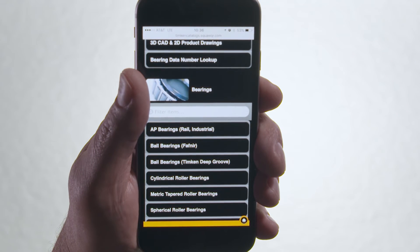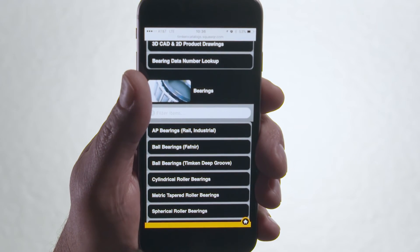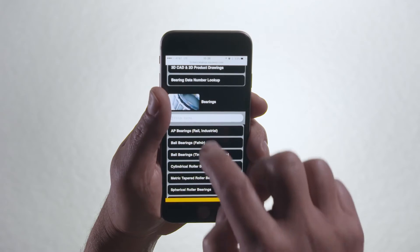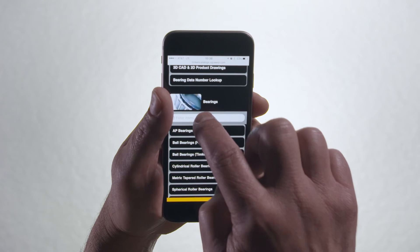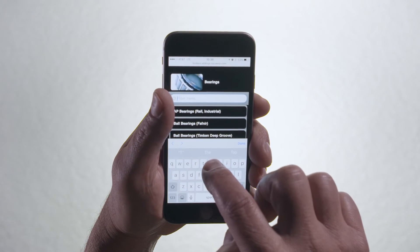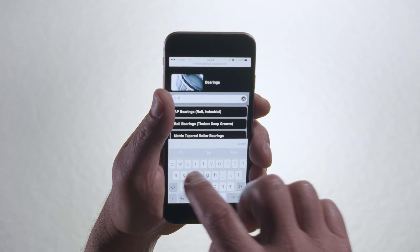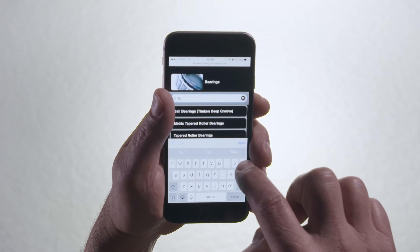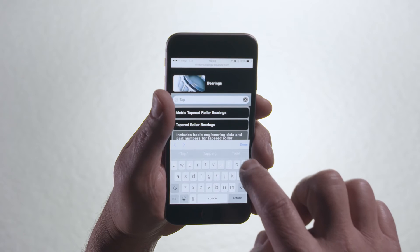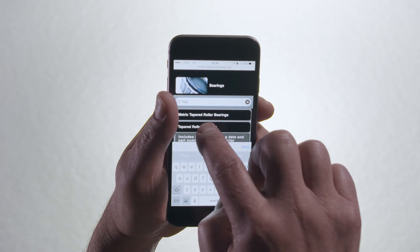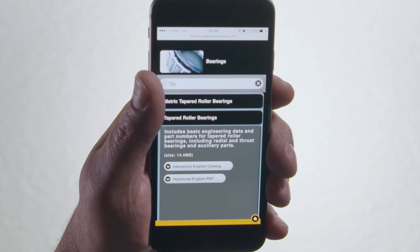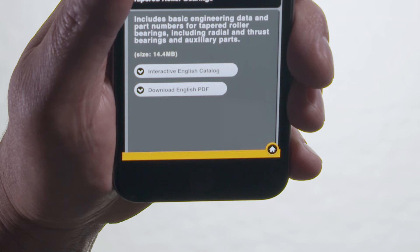Scroll to find the product you're looking for, then refine your search by continuing to scroll down or by beginning to type the product name into the search bar. Under each specific product type, you can download a PDF of the catalog or access an interactive version if it's available.